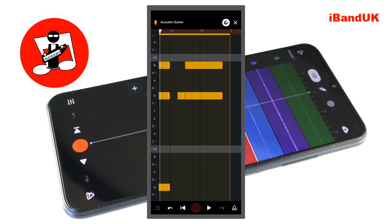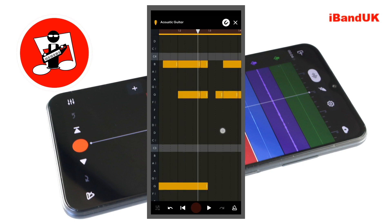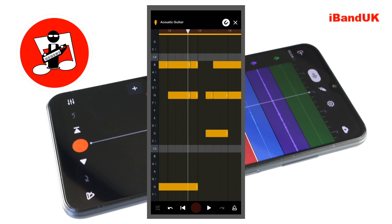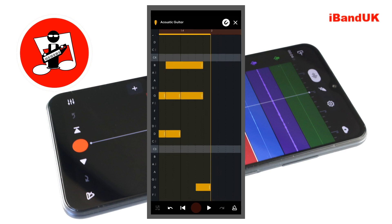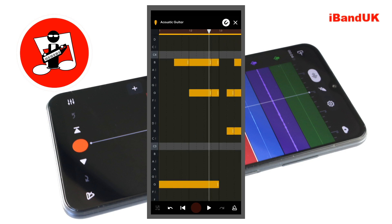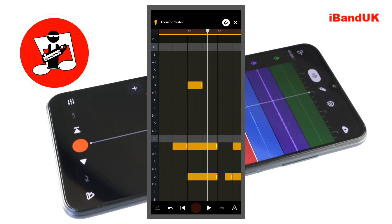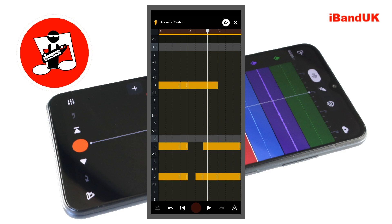Now add a D3 note to the tenth square, one square long, then add a D3 note two squares long. Now add a G4 note two squares long, then a G2 note two squares long to the last two squares of the measure. Add a G4 note two squares long, another G4 note two squares long, a G4 note three squares long, and finally a G4 note two squares long to the last four squares of the measure.